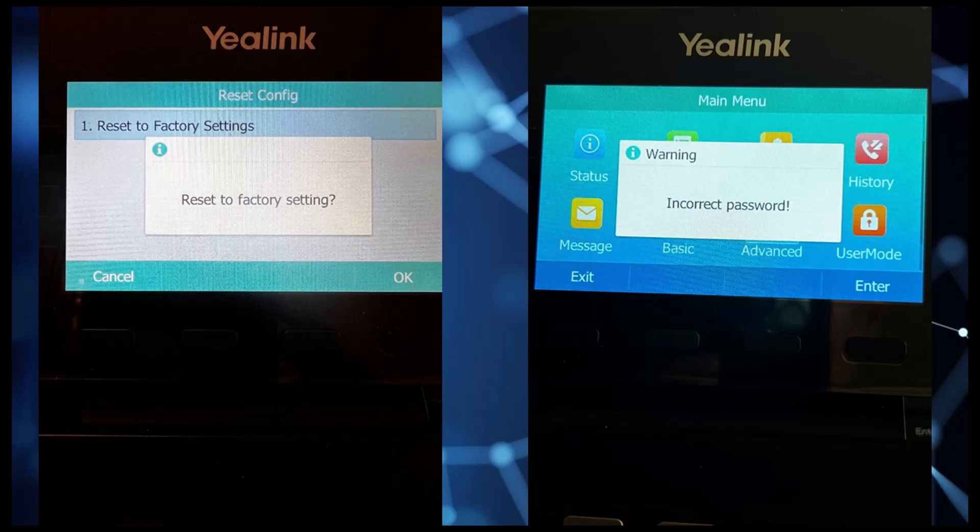Carl Zakarian here with NetFocus Technologies. In this video, I'm going to show you the steps to reset the Yealink phone admin password when it's lost or simply not working regardless of a factory default reset procedure.